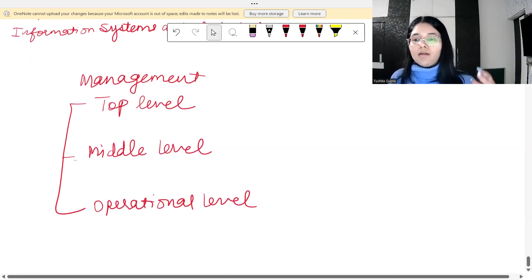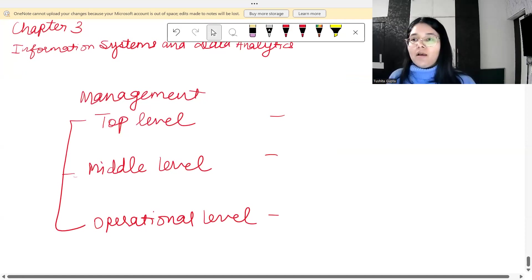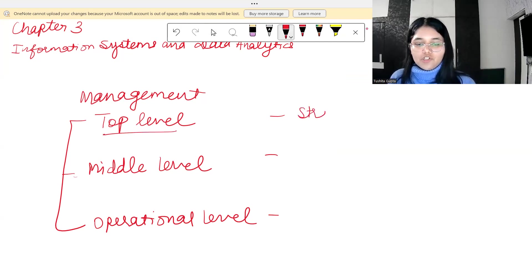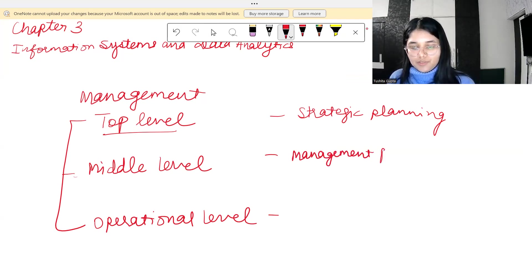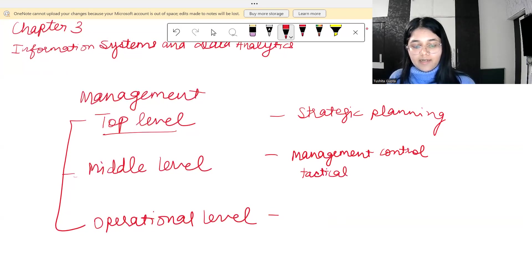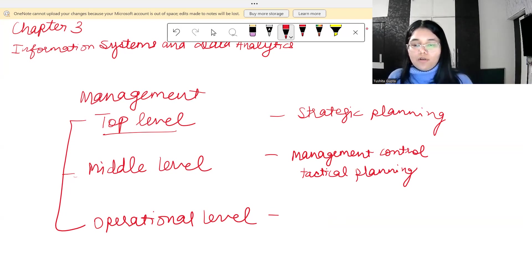When we talk about these three levels of management, the kind of work they do also differs. Strategy is something the top level takes care of — strategic planning lies in the hands of top level management. The middle level management does management control, or tactical planning. And the people implementing day-to-day plans do operational control.